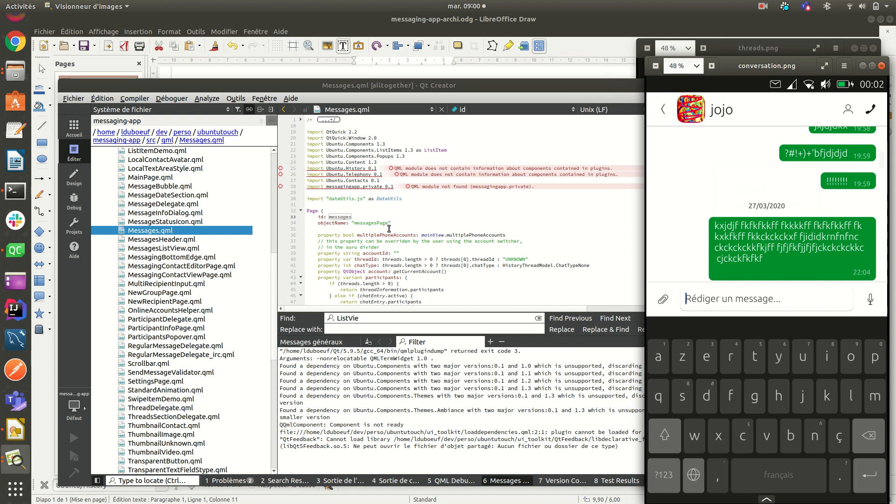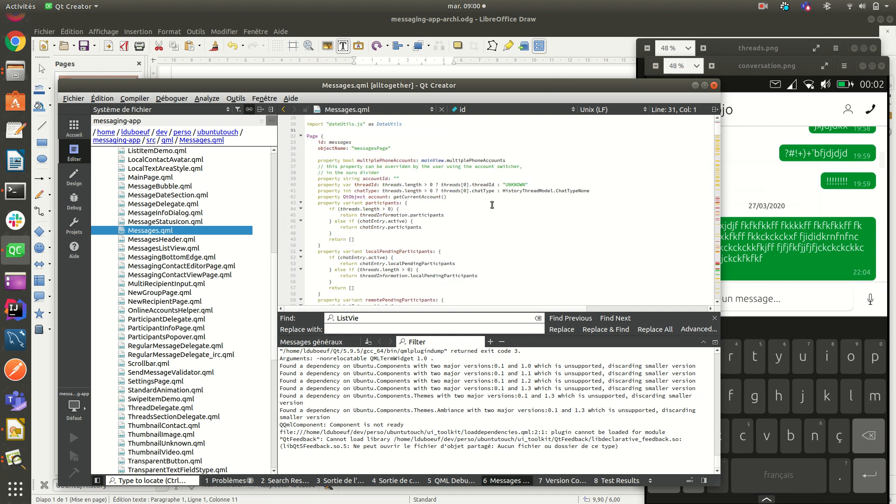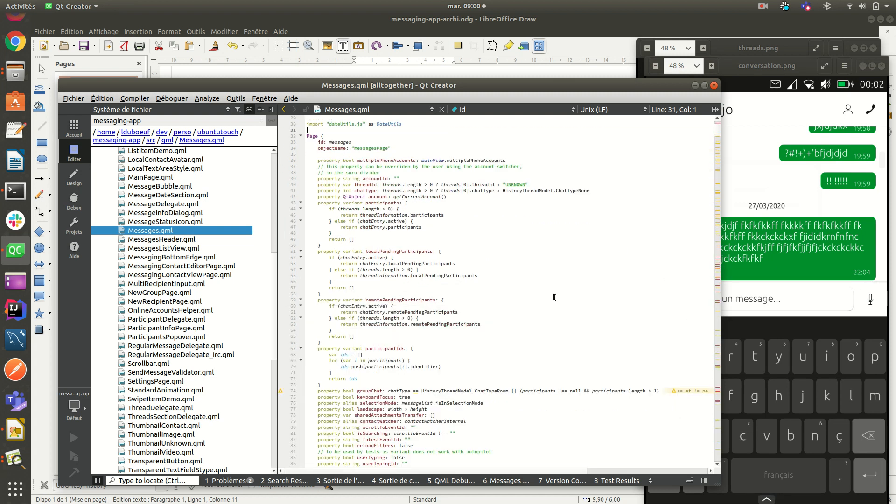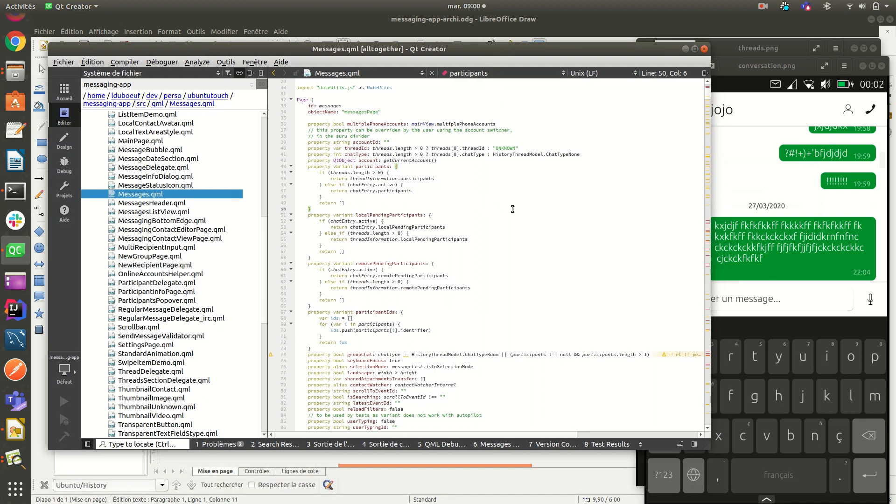So the conversation view, how it works, the same thing - information comes from the history database throughout Ubuntu history. So it is rather complex piece of code because it was designed to handle multiple protocols.